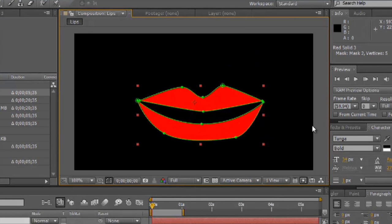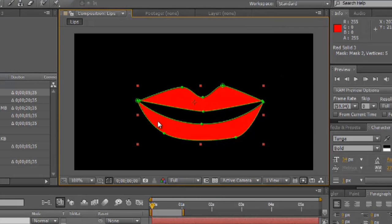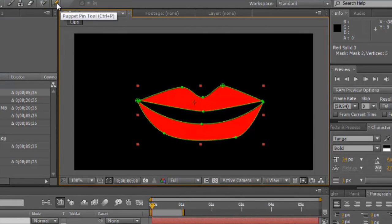So, these two are going to be animated separately of each other using what's called the puppet tool. This will create a mesh for each individual mask so that you can animate the lips separately. And let's go ahead and I'm going to grab that puppet tool.